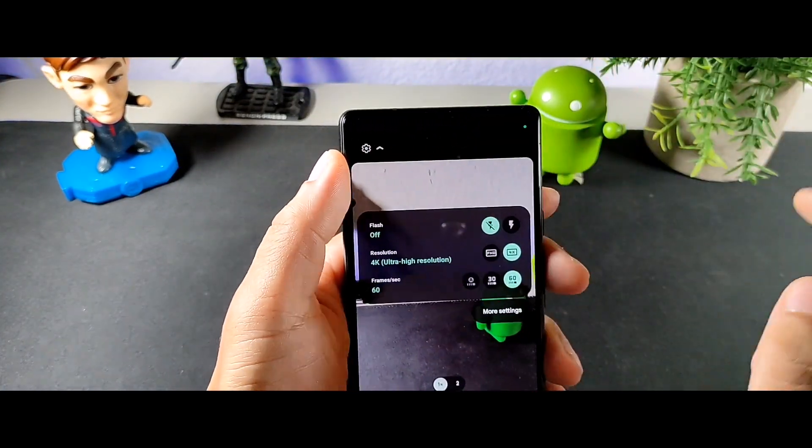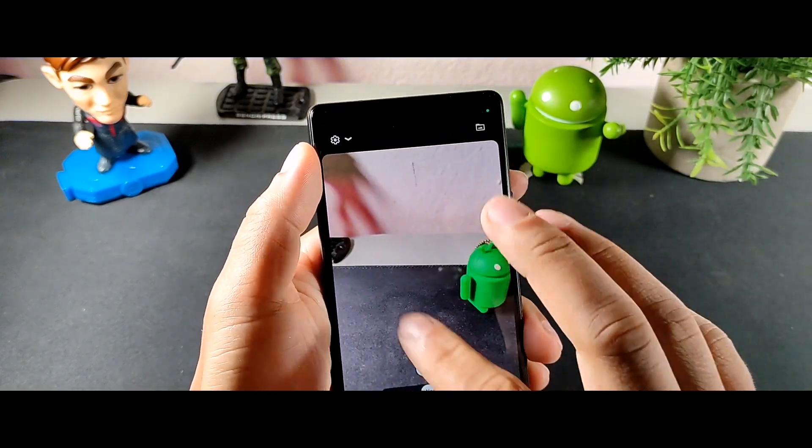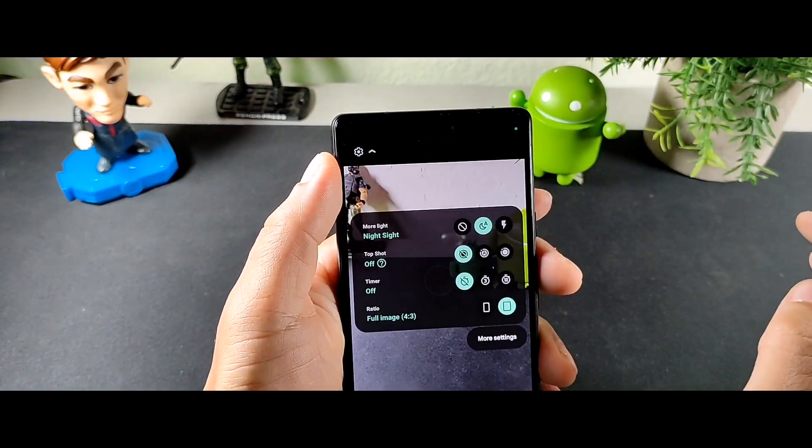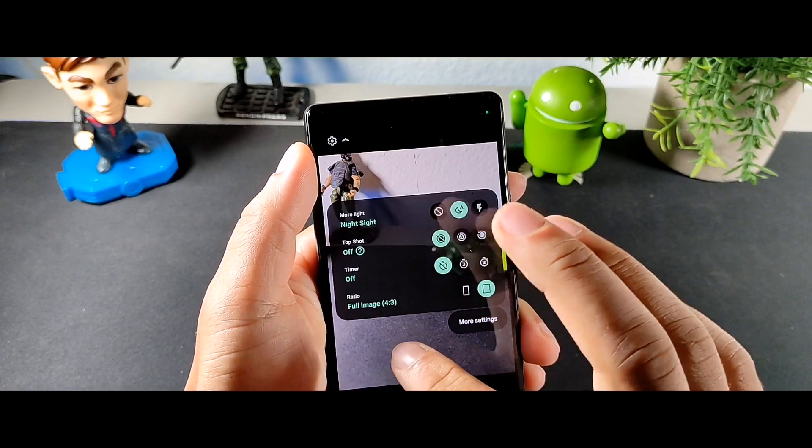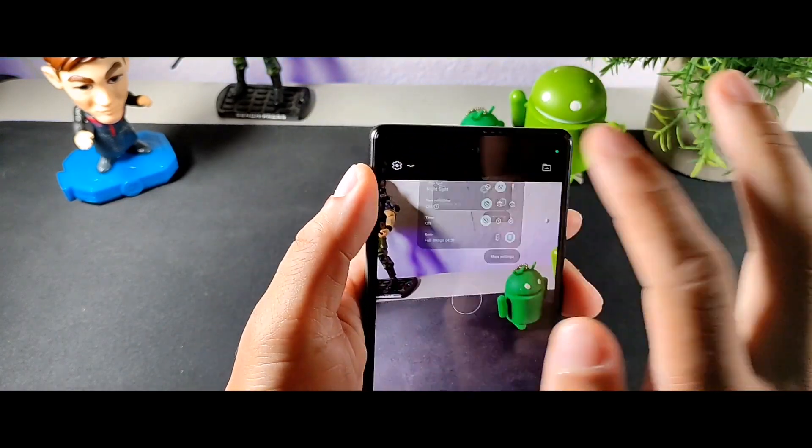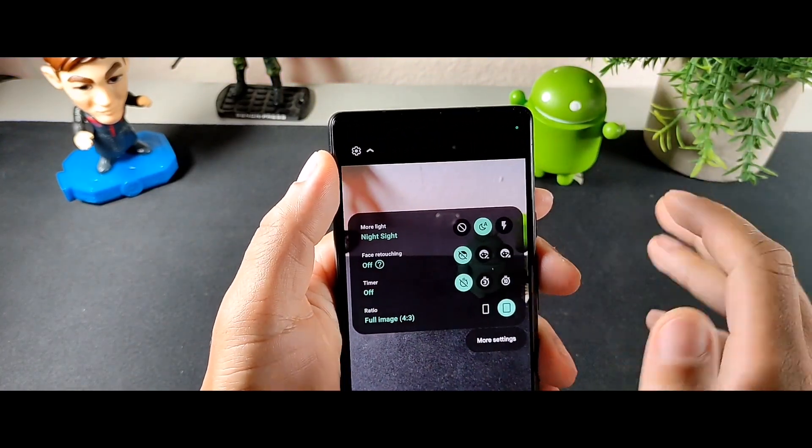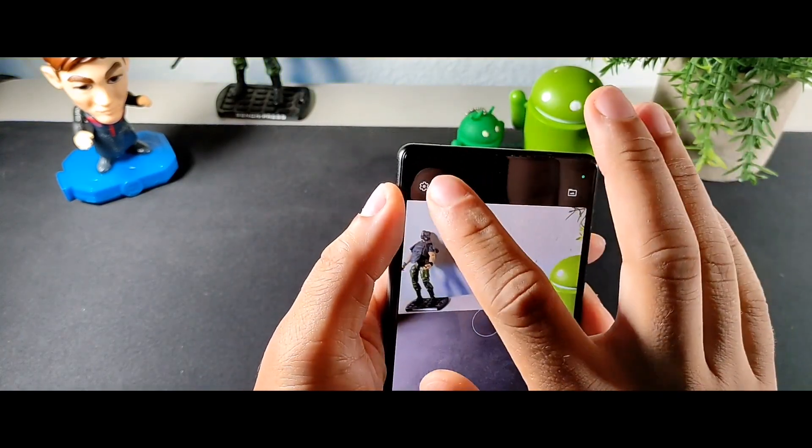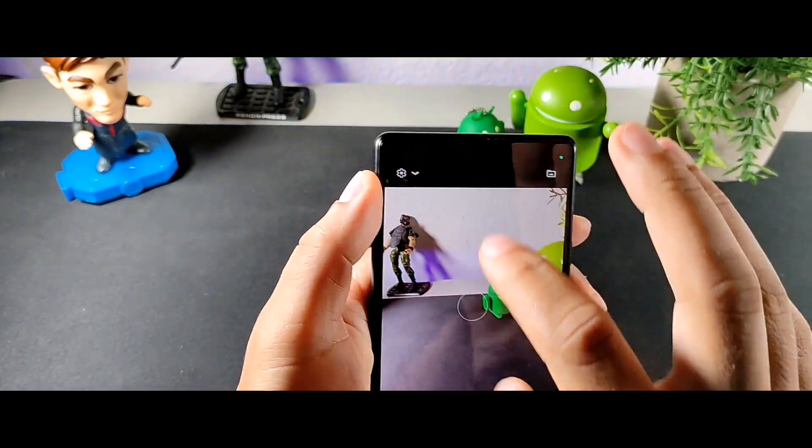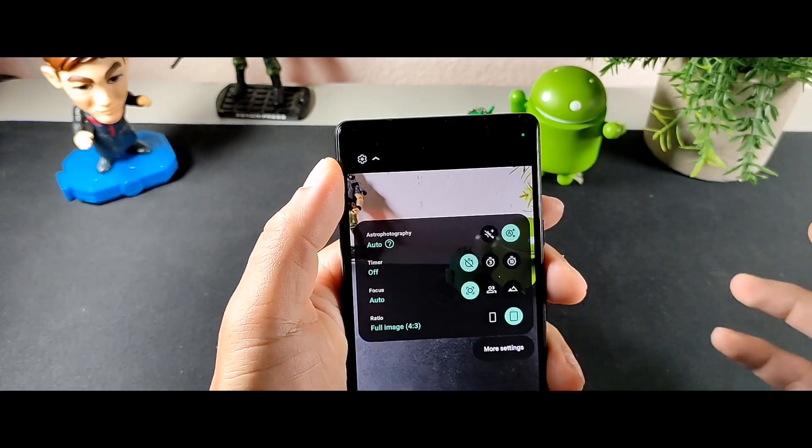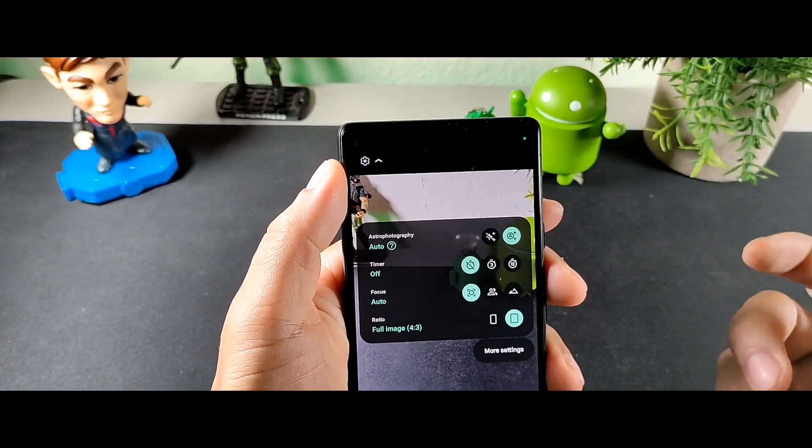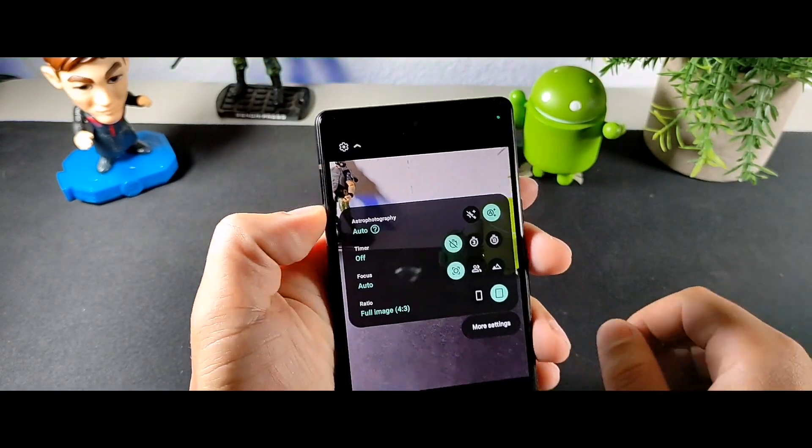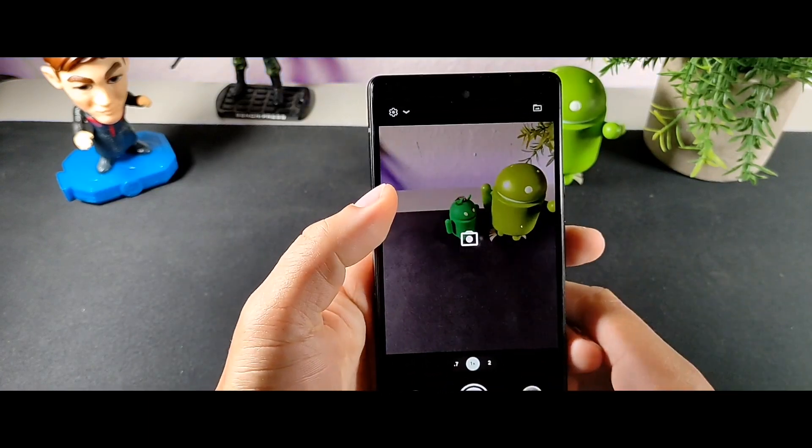All the settings on the camera so you can see what I'm talking about. We do get 4K 60 which we did have before. We do get night sight auto and timer. For the portraits we do get timer, retouching, and night sight. For the motion we do get timer, and then for night sight we do get auto focus and astrophotography as well.